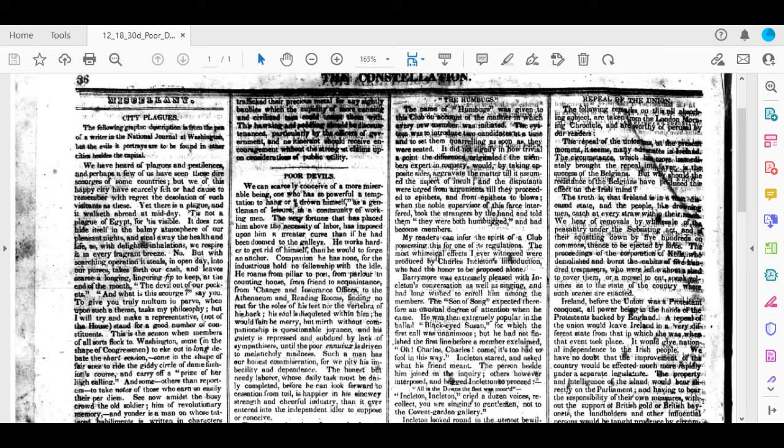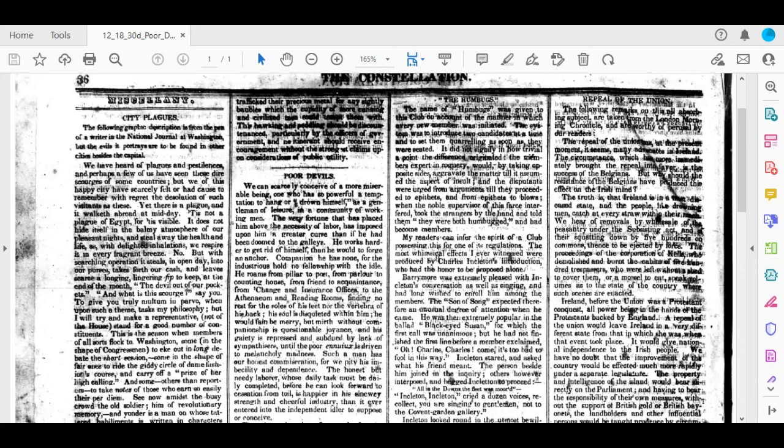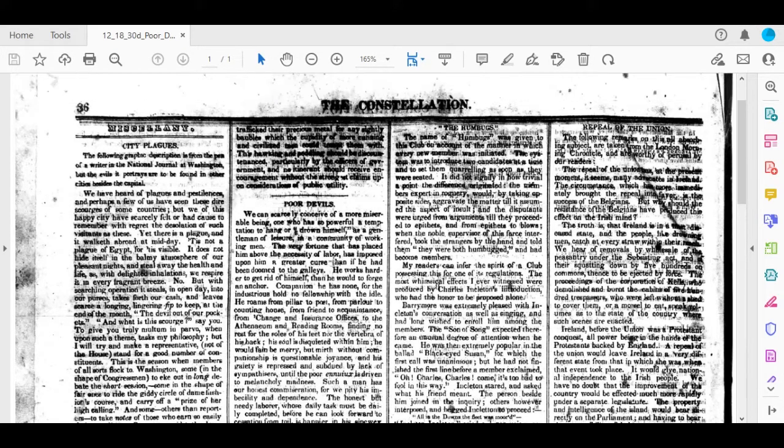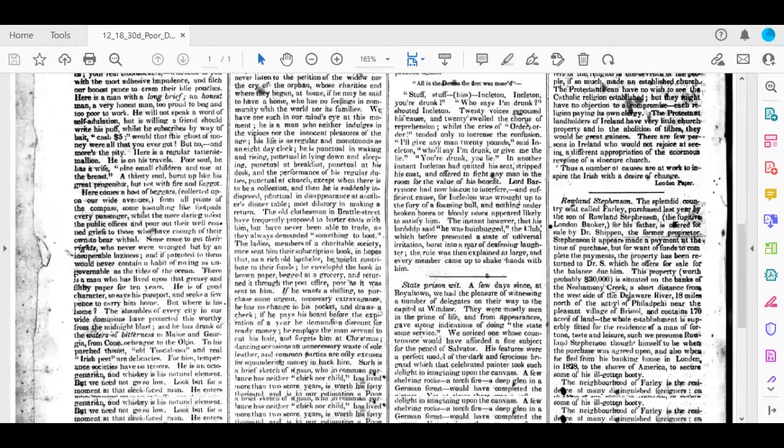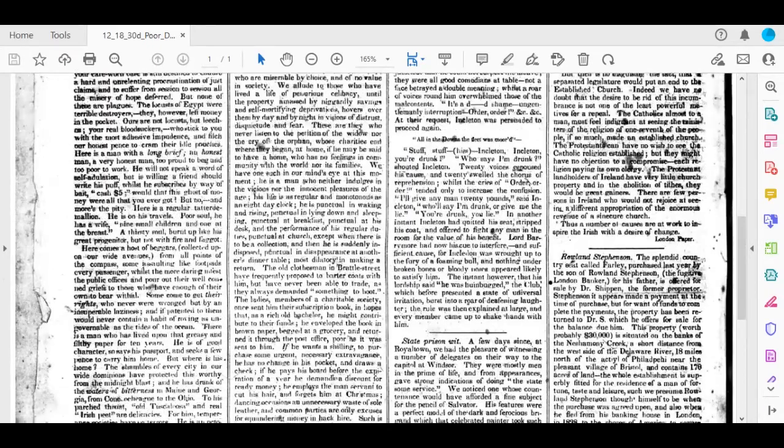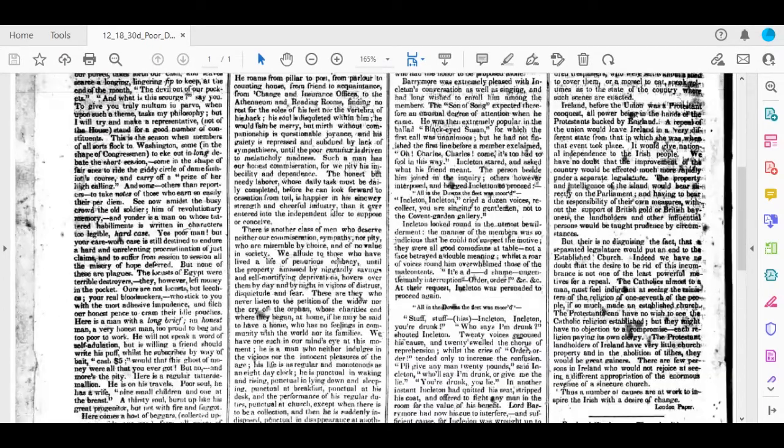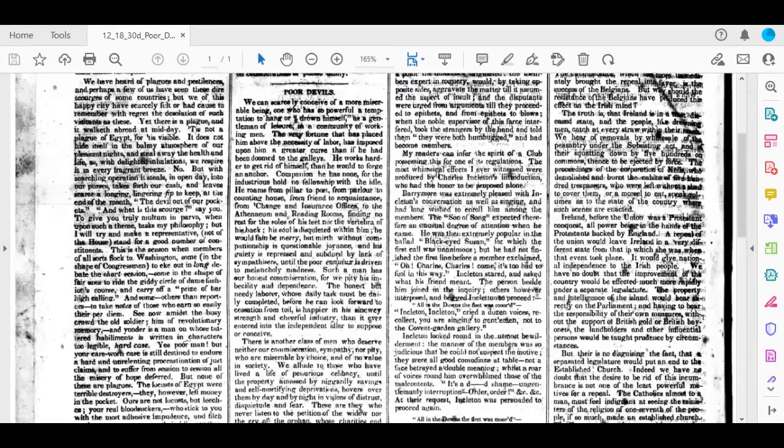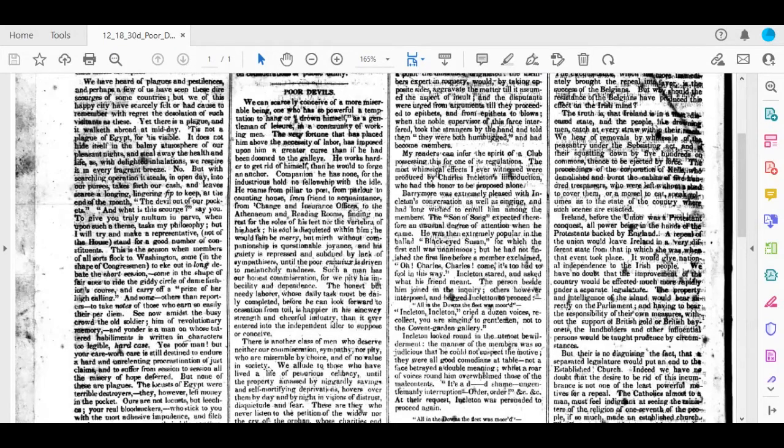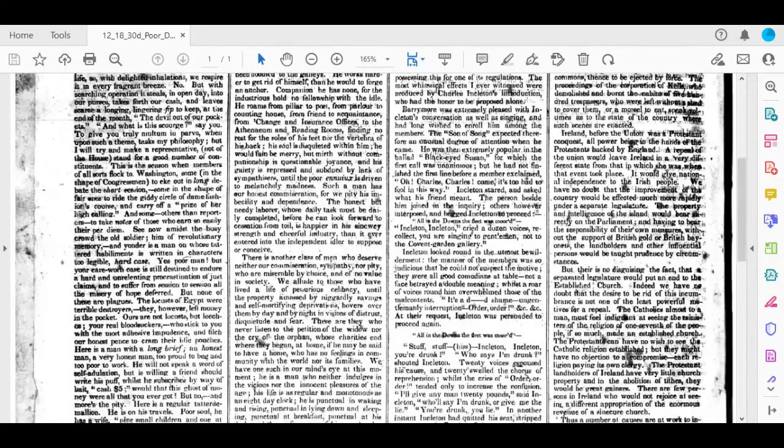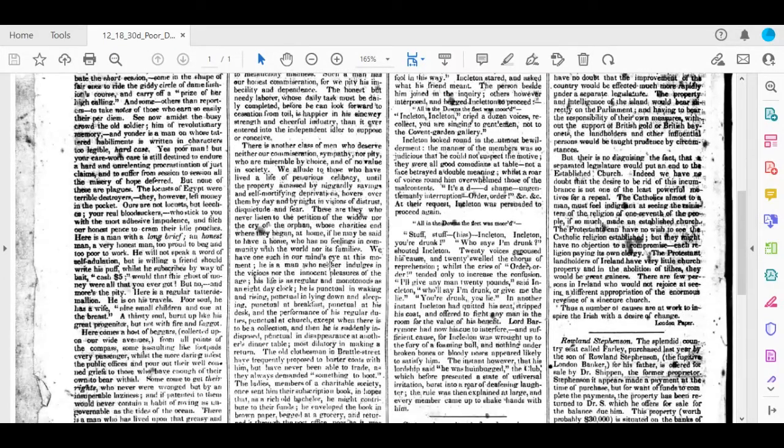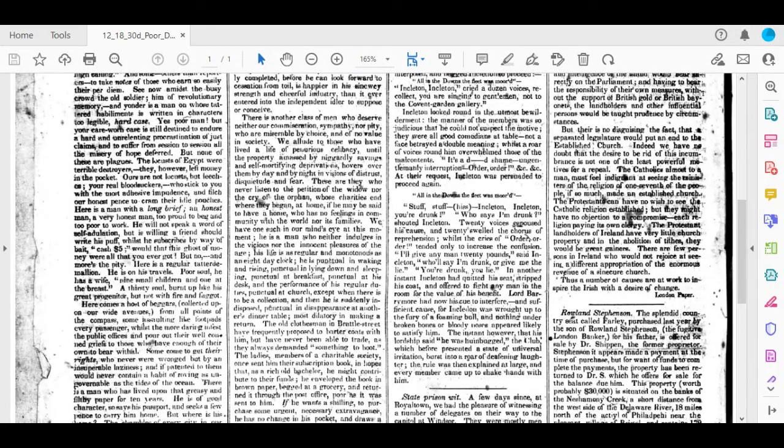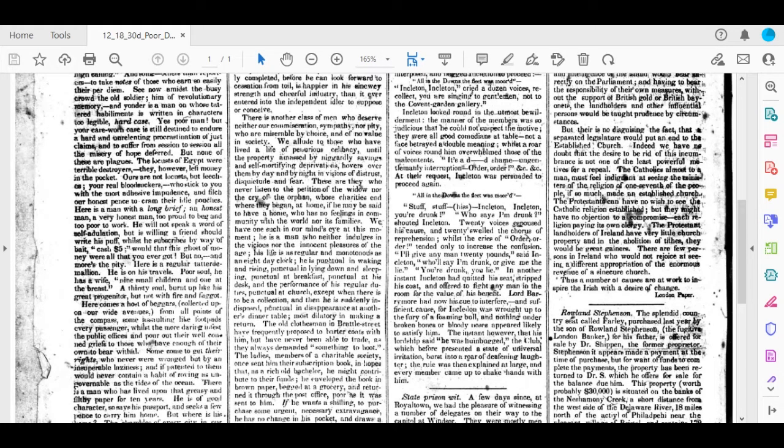Now we are in the last page from the December 18, 1830 edition. This is called Poor Devils. It's unsigned. This is written, again, by the unnamed gentleman. It's an editorial piece. But this is very interesting because the second paragraph describes, basically it describes Ebenezer Scrooge. And remember, we are now in 1830. We're now 13 years before Charles Dickens published A Christmas Carol.